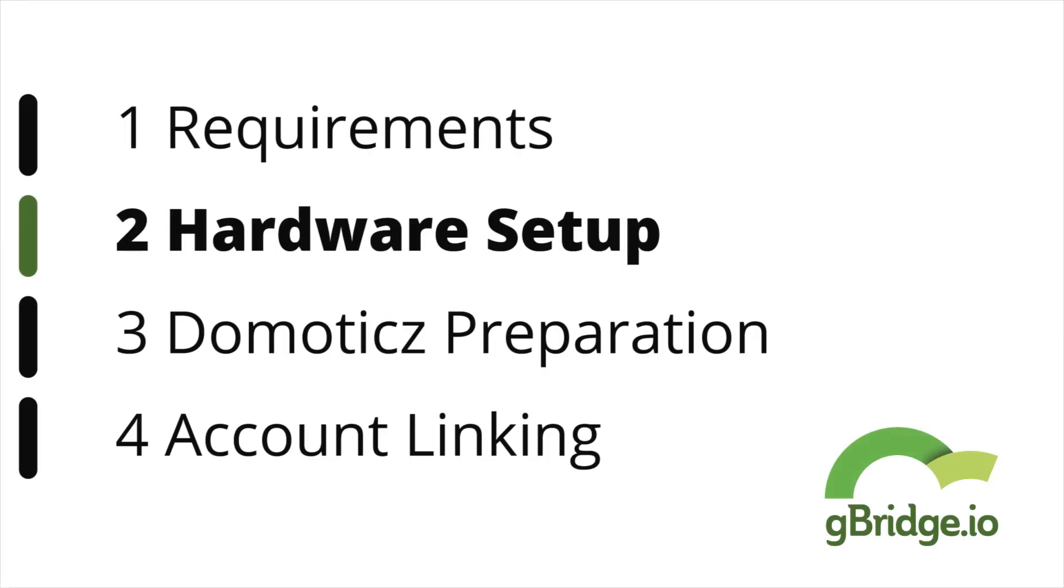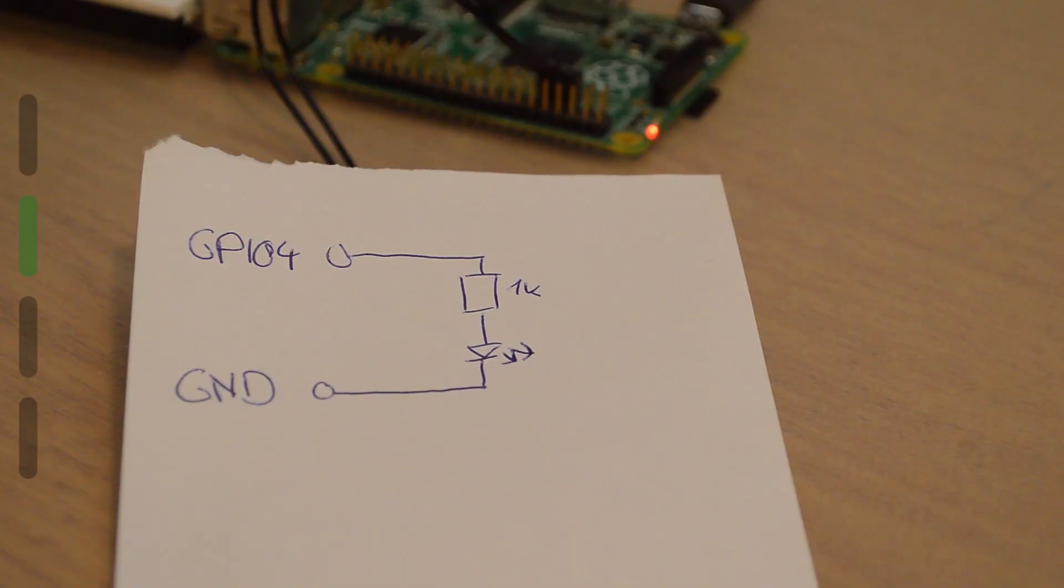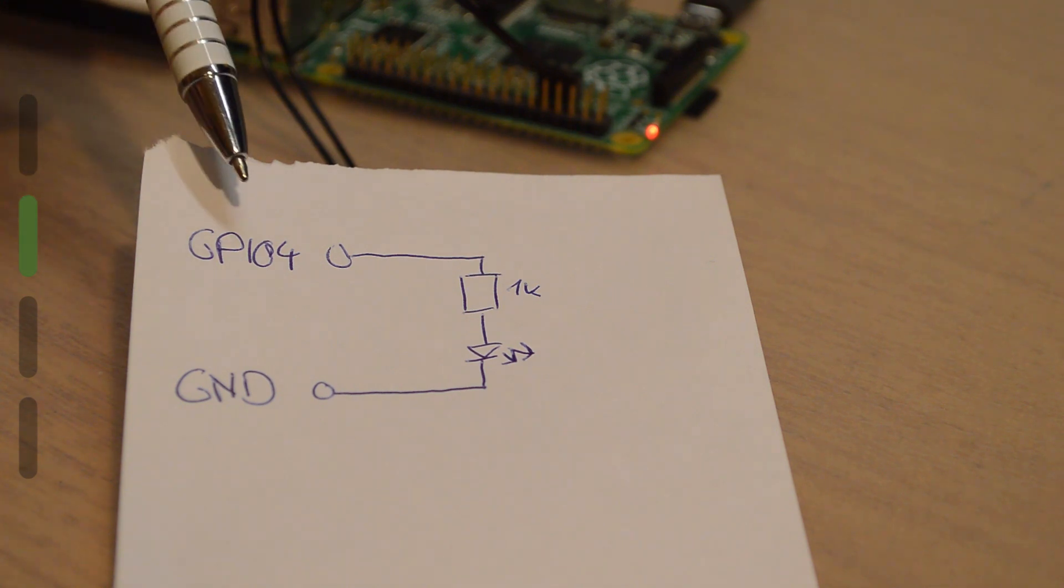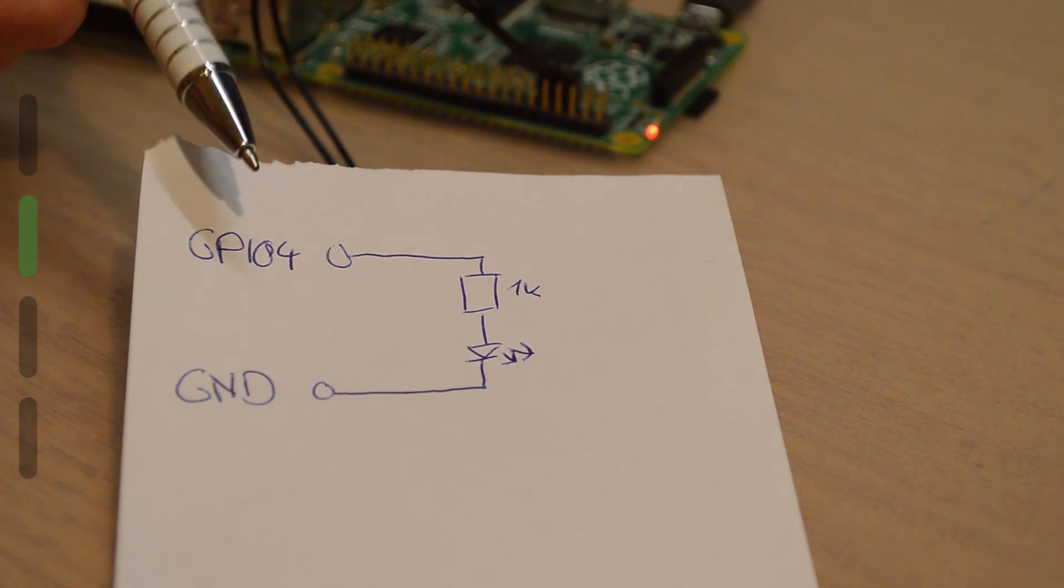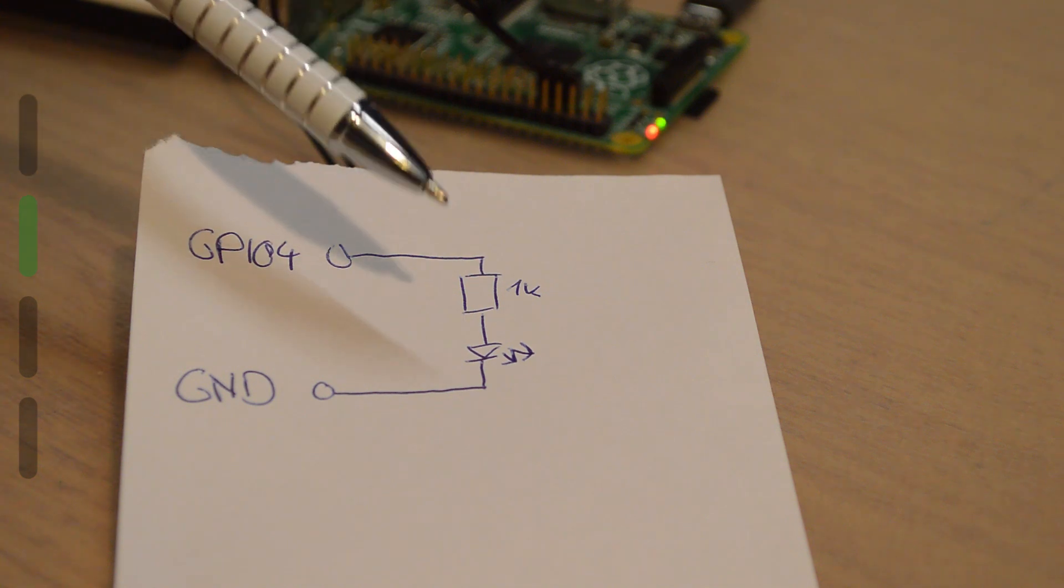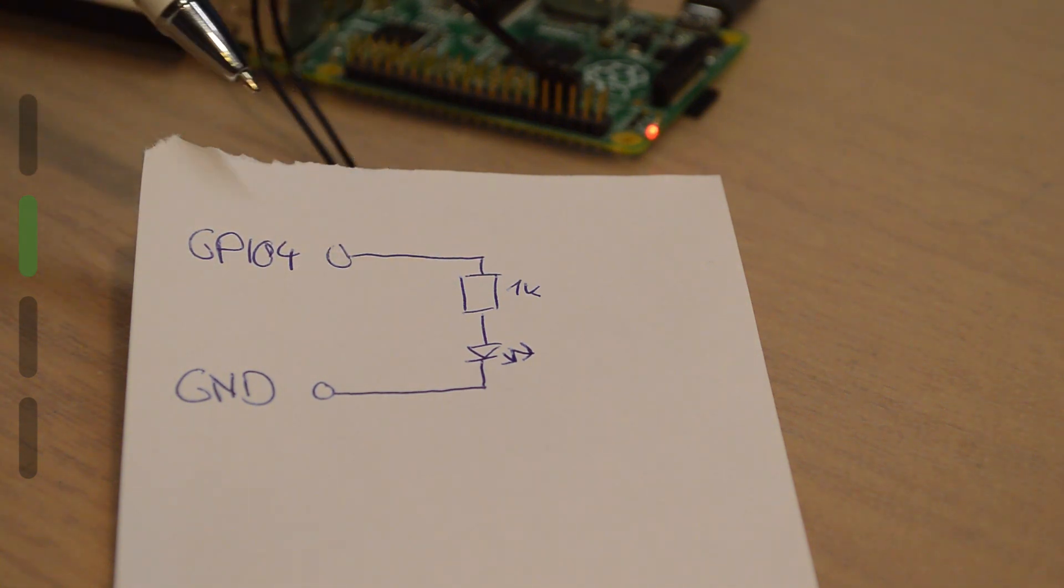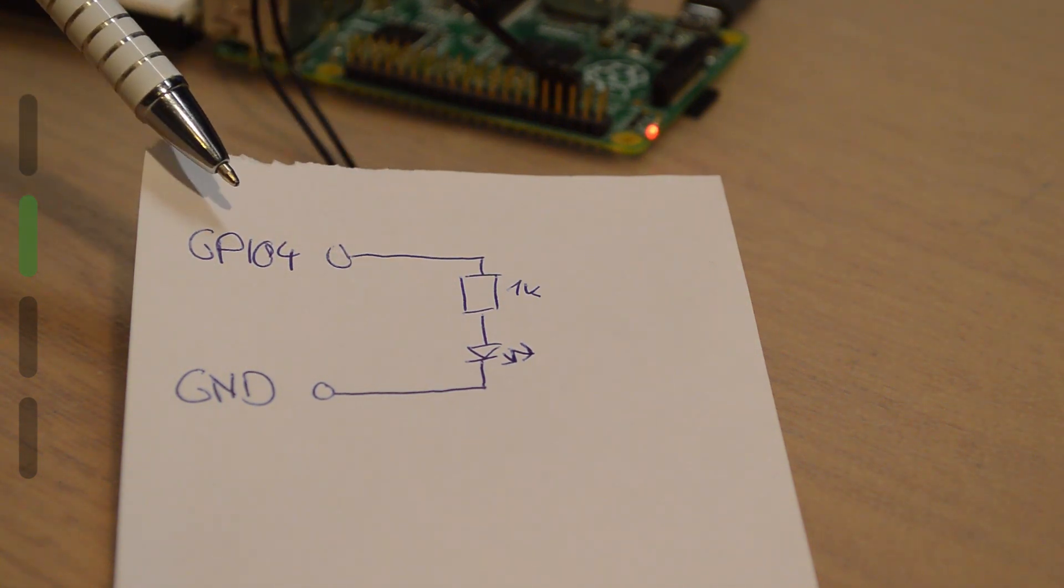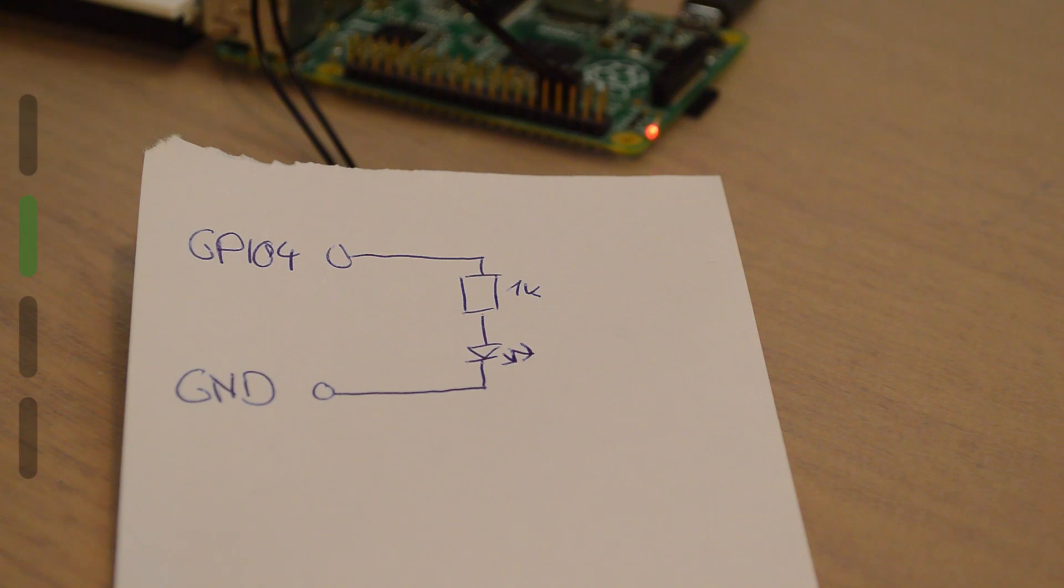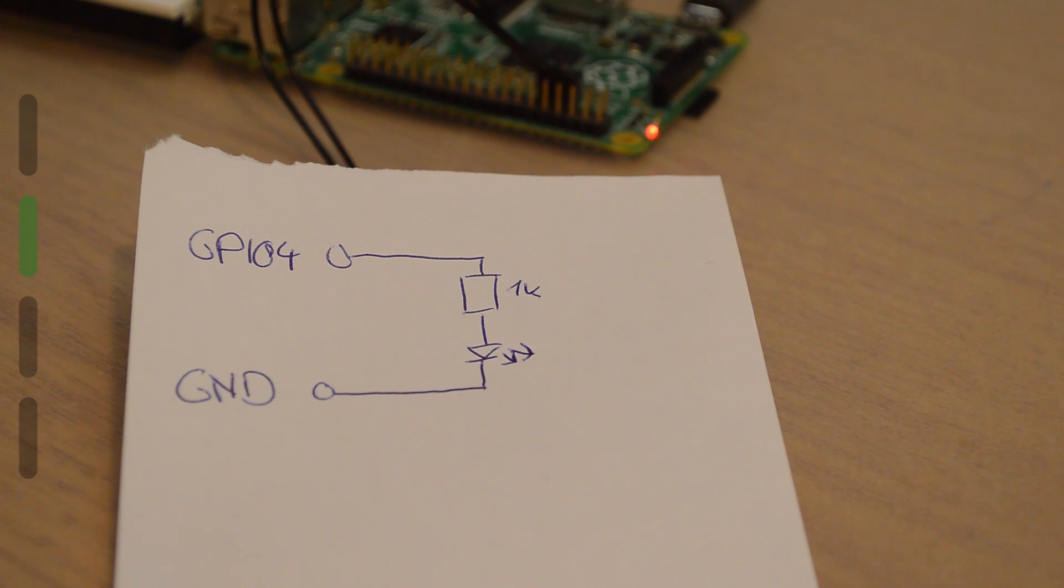The first step is to set up the LED that you've connected to your Raspberry Pi so it can be detected and controlled by Domoticz. I've quickly sketched a schematic here. In this case I'm using GPIO4, that is just a pin of the header of the Raspberry Pi. Both an LED and a series resistor are connected to GPIO4. The other side of this circuit is connected to the ground pin.